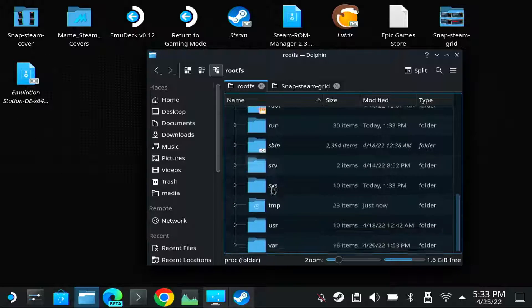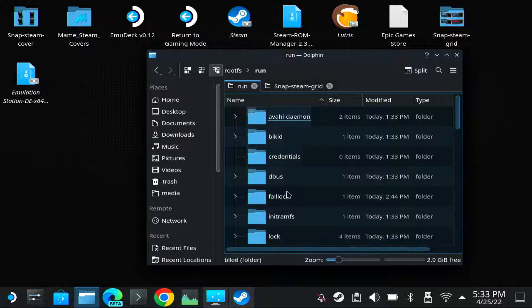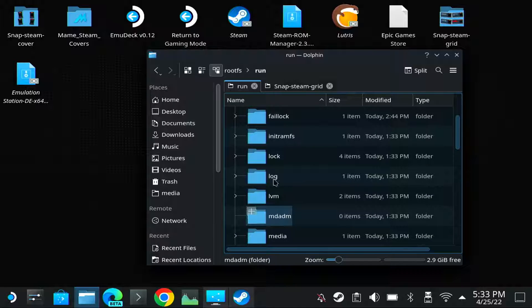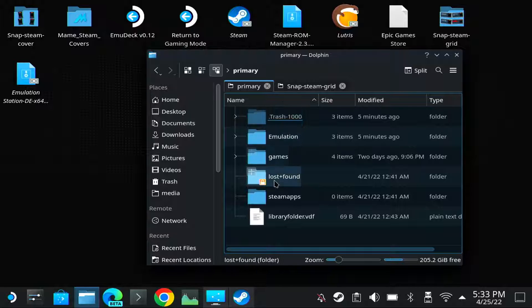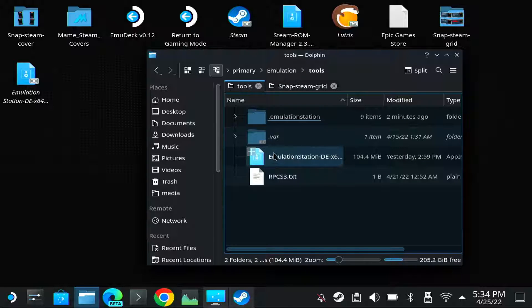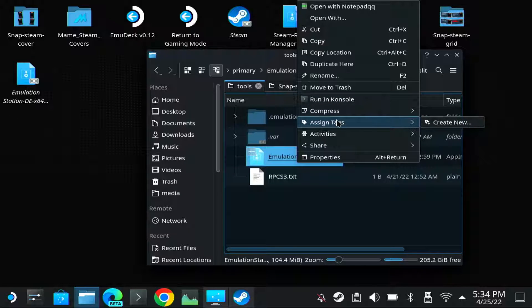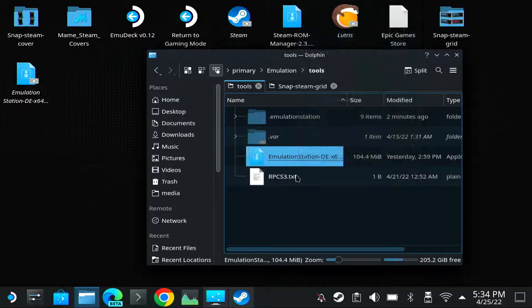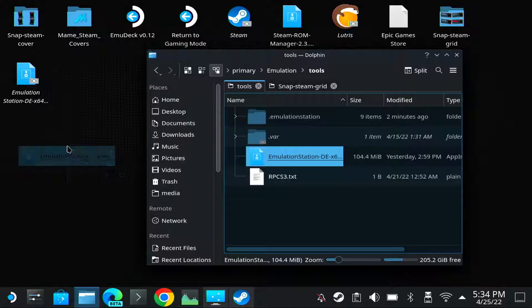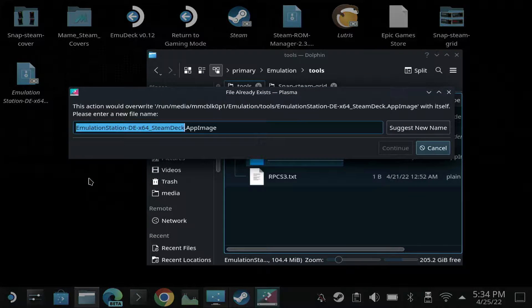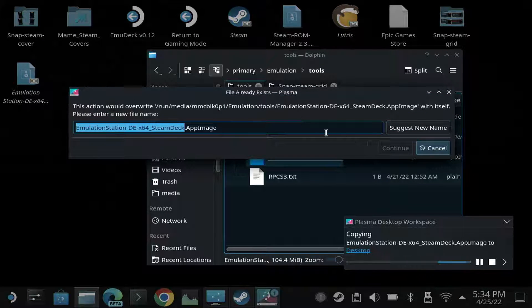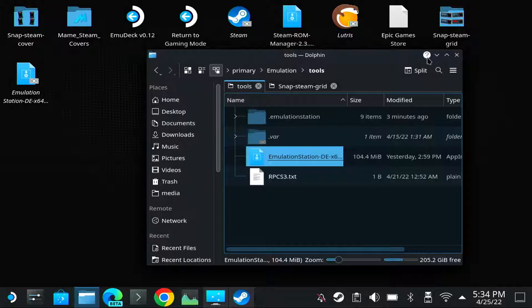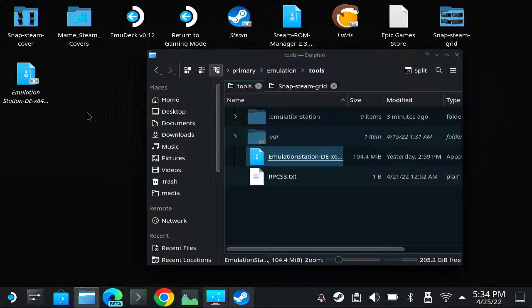Then you go to Run Media, there is Media, there you have your SD card. And under Emulation Tools, there is the Emulation Station App image. You can just right click it and move it to your desktop and it will ask you to create a link here. Then you say create link. So now that you have Emulation Station on your desktop, you can run it.